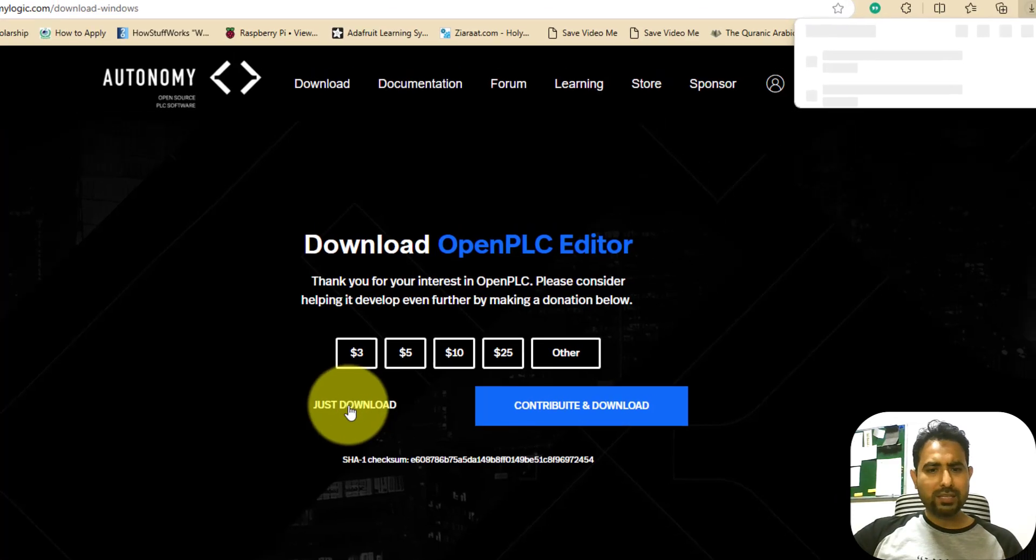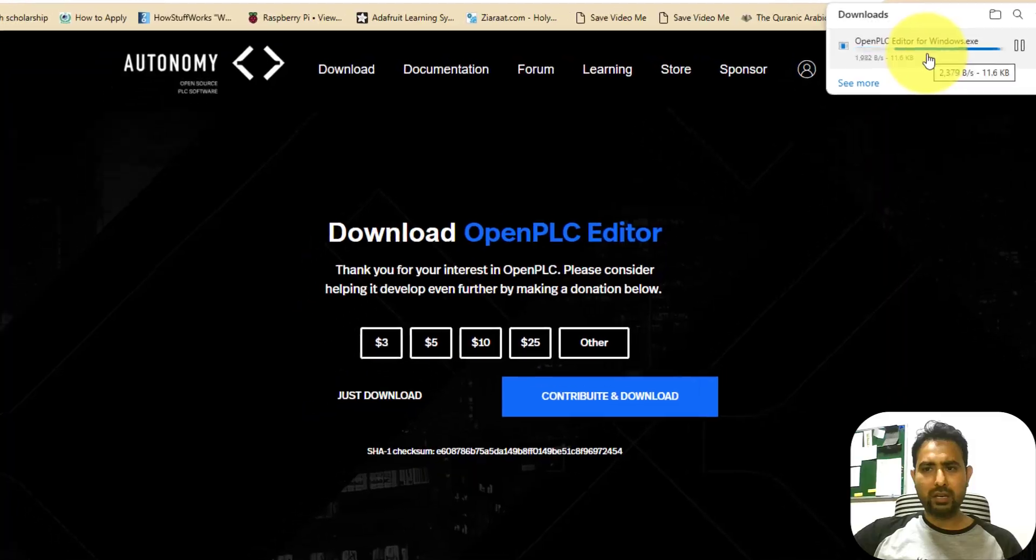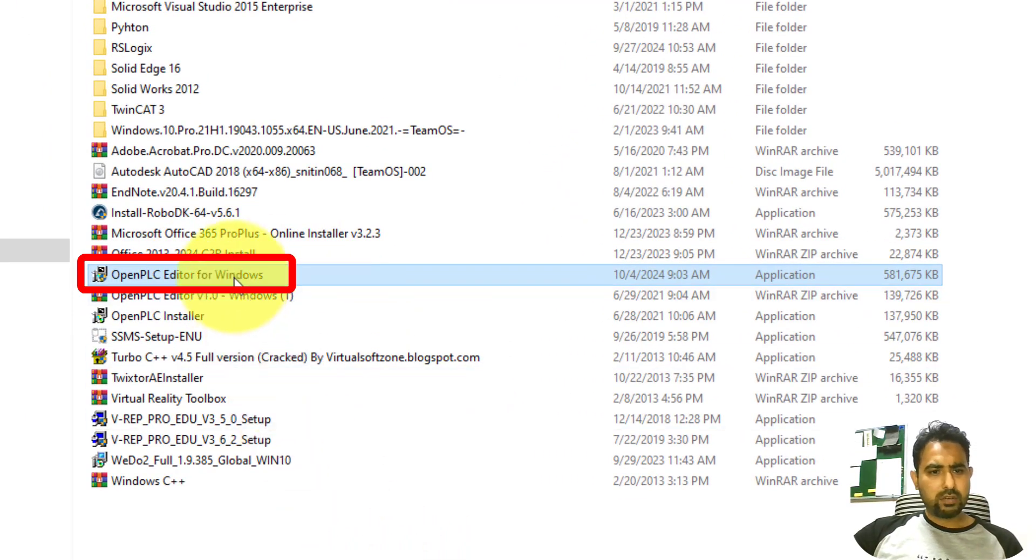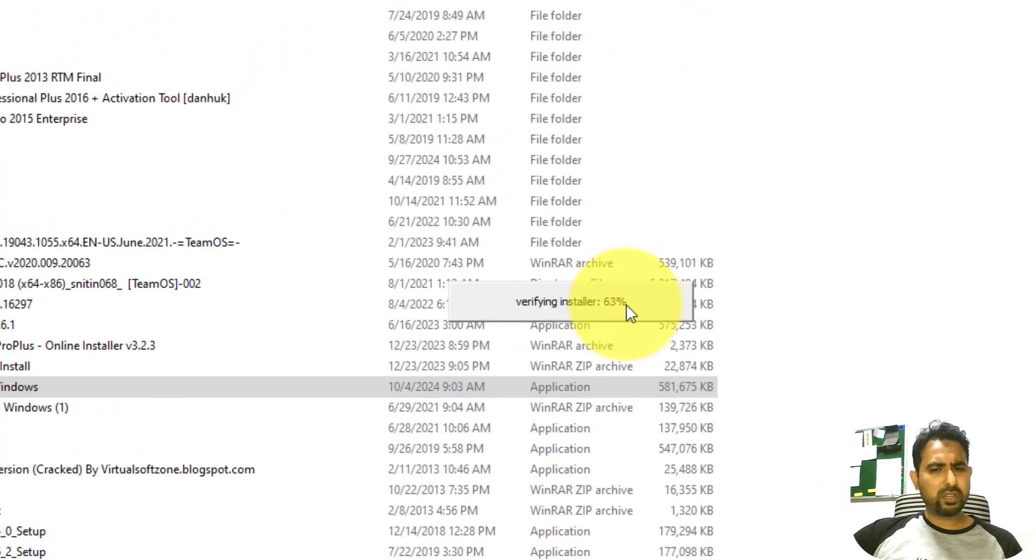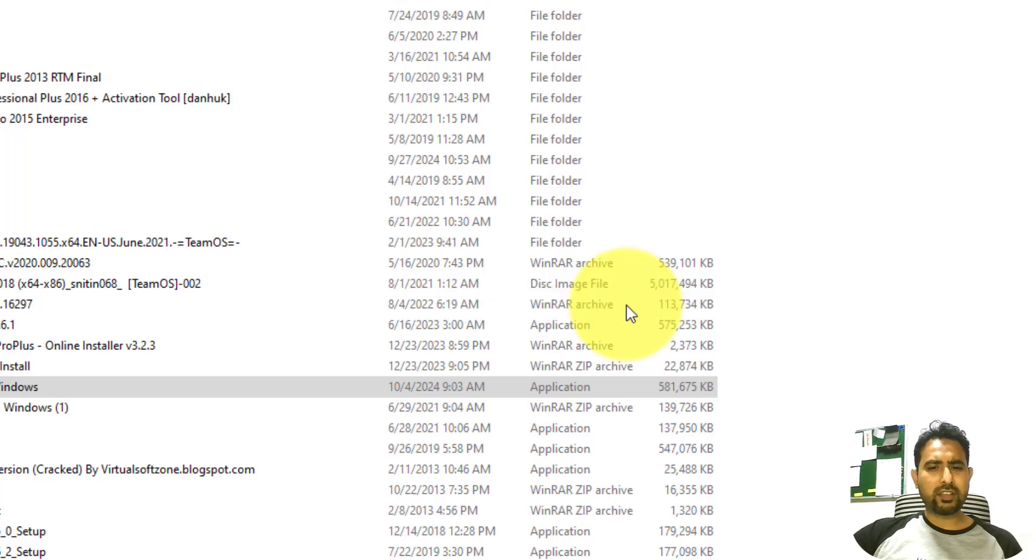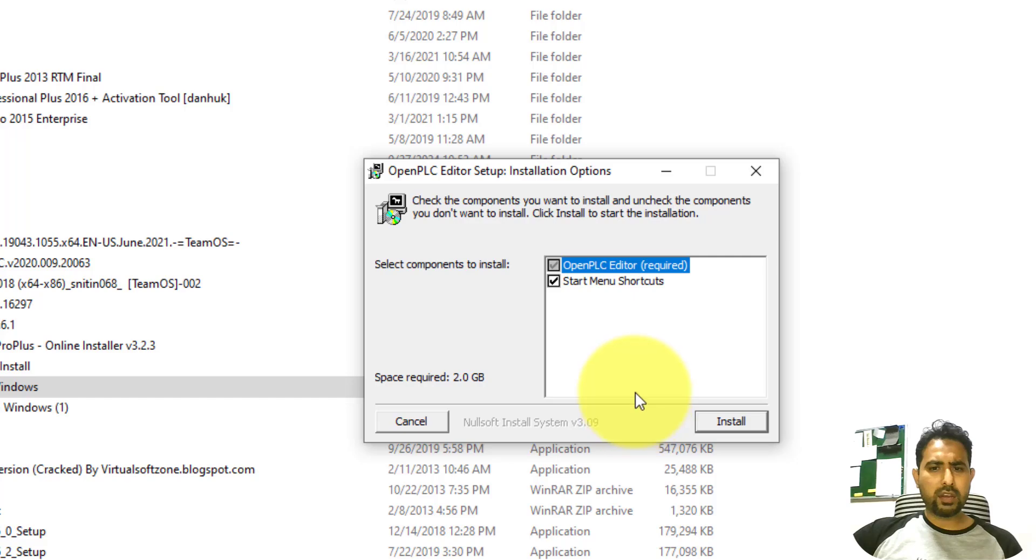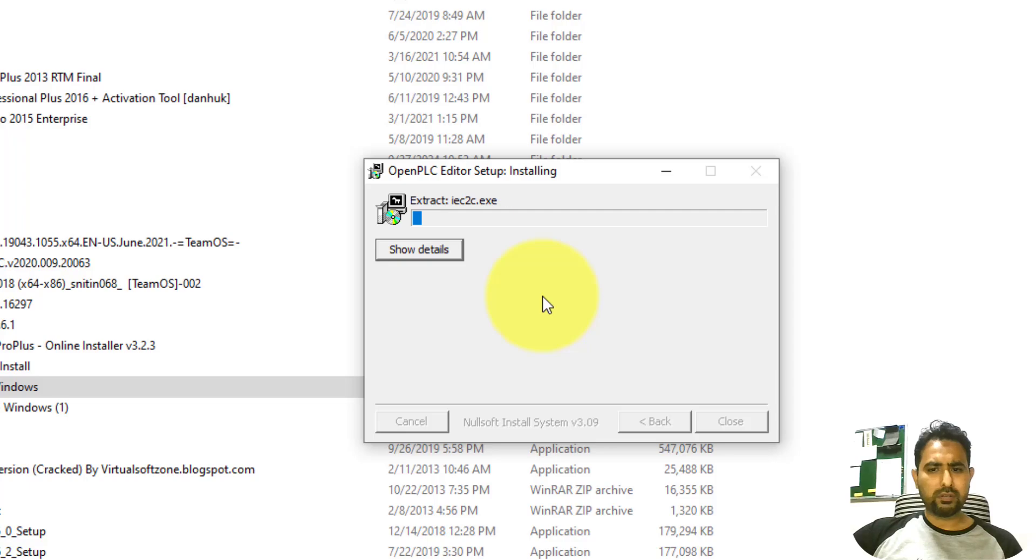As soon as I press this download button, you can see that the downloading is starting. Once the downloading is complete, you can double click on it to get the installation started. The installation process is not just a simple regular installation process. It is in fact an extraction process. So you just need to click on this install button and it will start extraction. Once the extraction is complete, the program is readily usable.